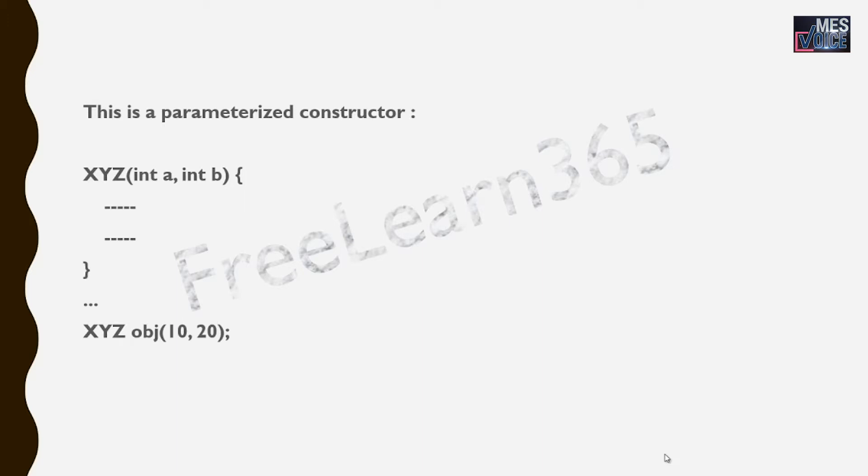This is how a parameterized constructor looks like. You will get more clarity when we look into the program of parameterized constructor.